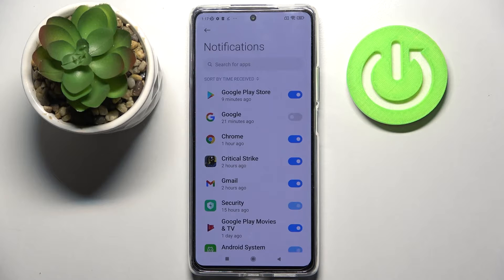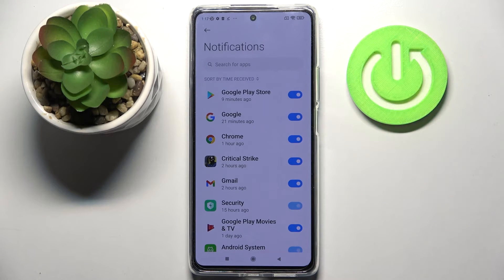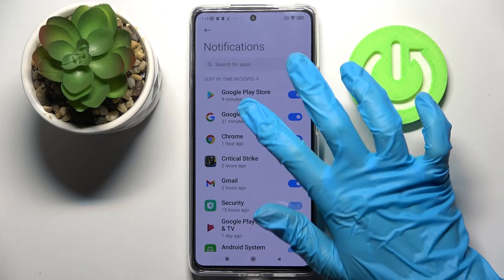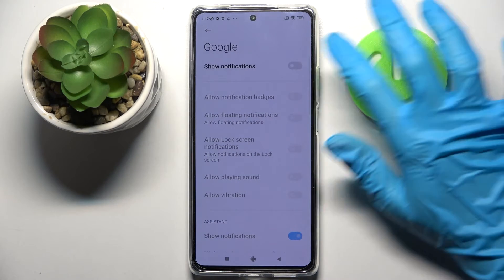all notifications from Google are now turned off. You can turn them back on by clicking at the same switcher. You can also click on one of your apps and manage notifications from here.